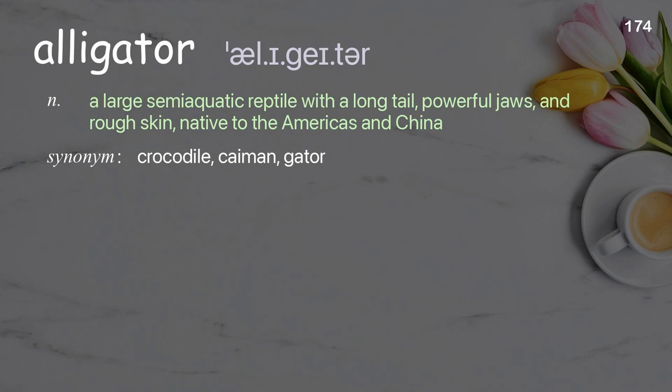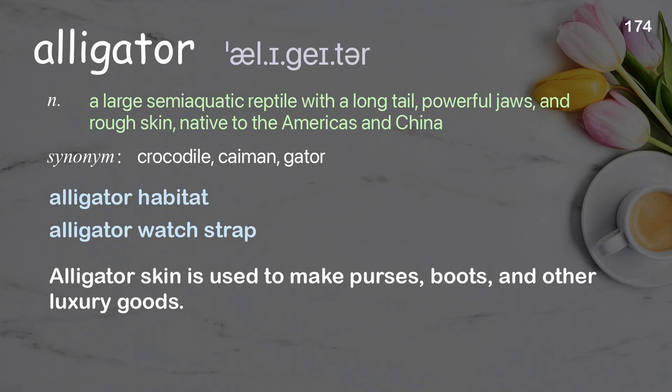Alligator: a large semi-aquatic reptile with a long tail, powerful jaws, and rough skin, native to the Americas and China. Examples: alligator habitat; alligator watch strap. Alligator skin is used to make purses, boots, and other luxury goods.